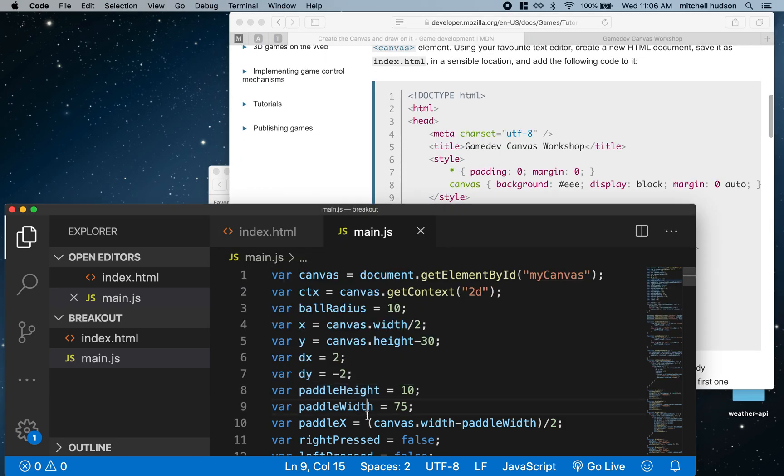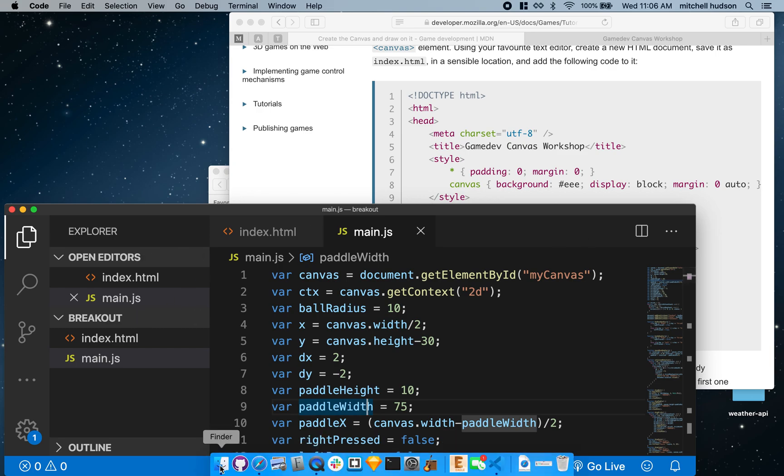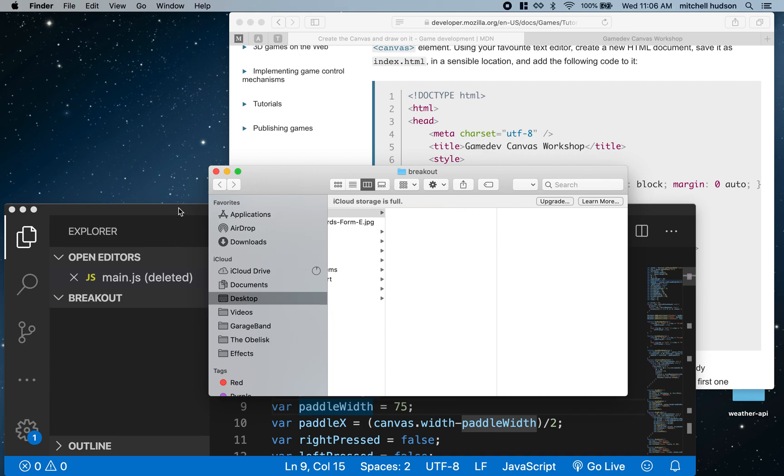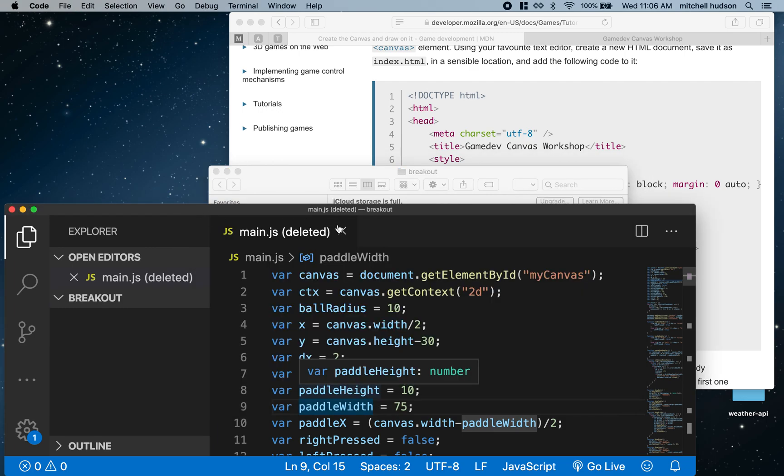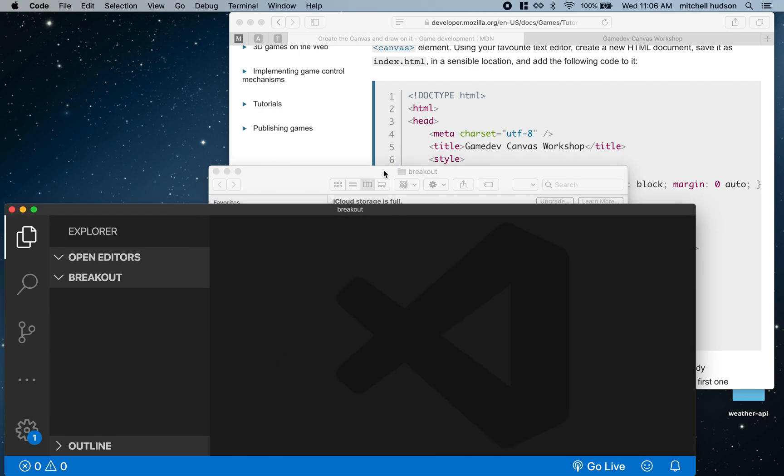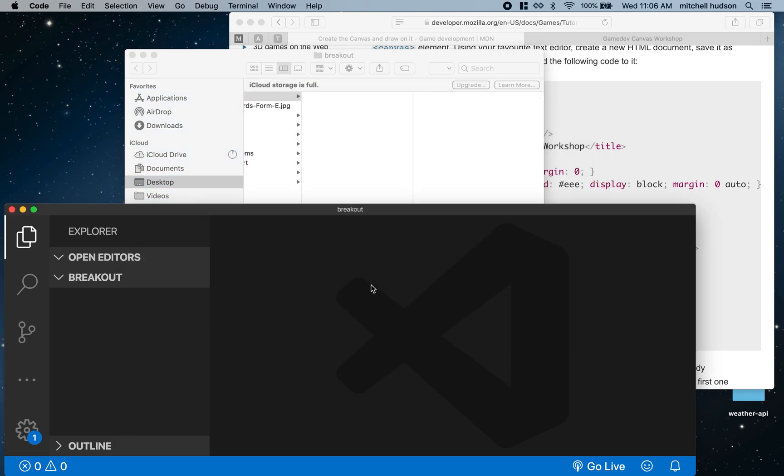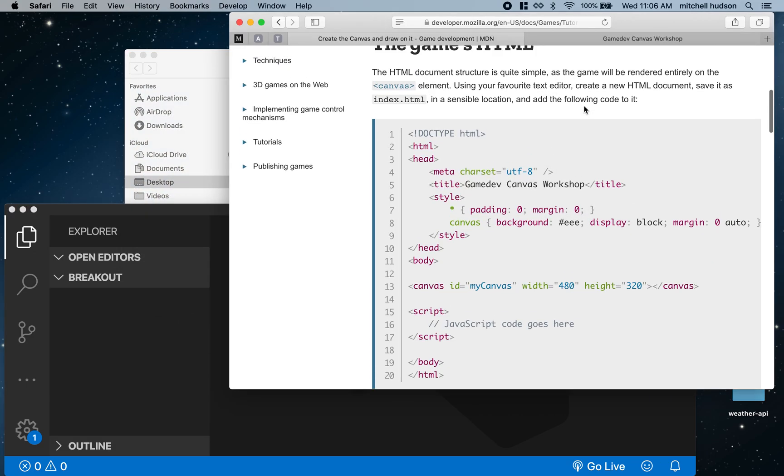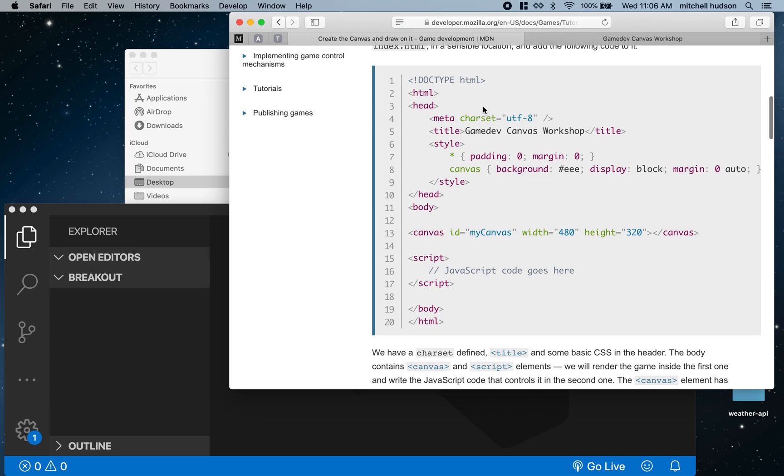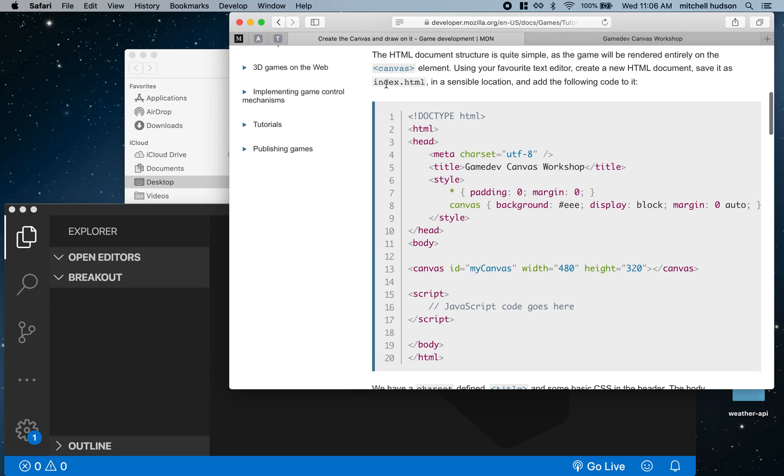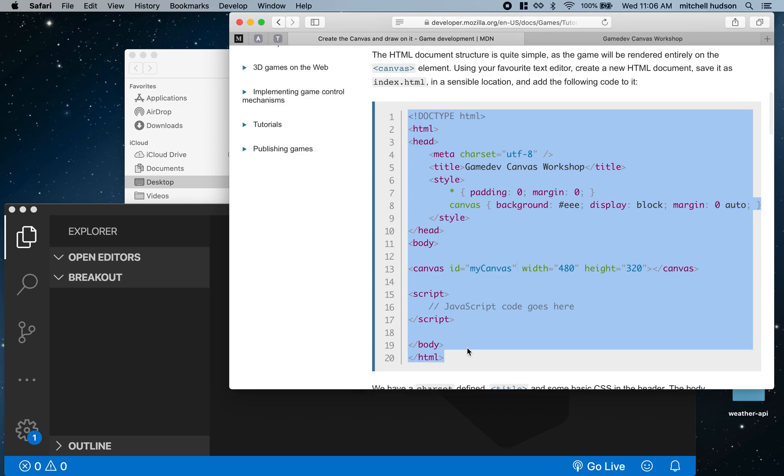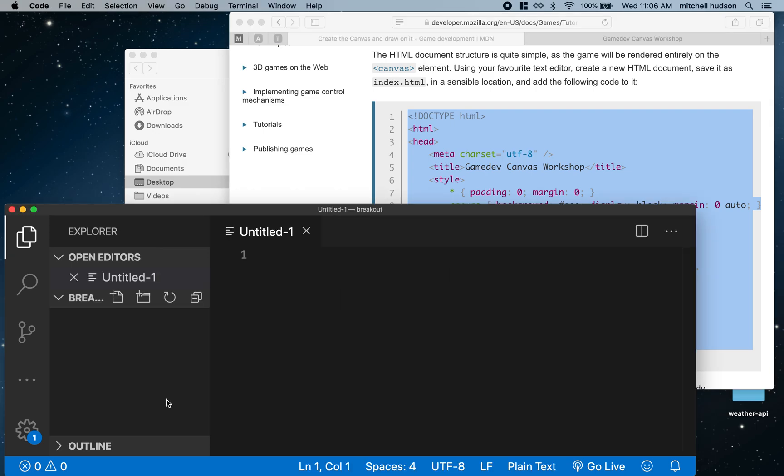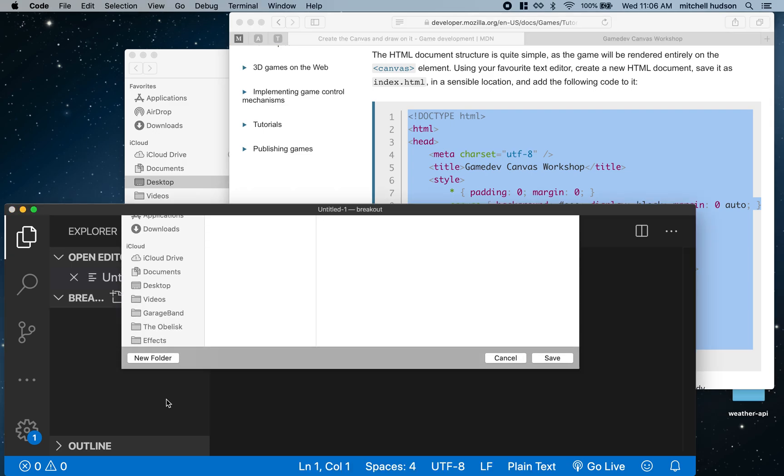Let me start over again. I'm going to delete all of my code here and make a brand new file. They're going to suggest that we make this new file called index.html. The code should look like this, so I'll copy this, make a new file, save it as index.html and paste it there.